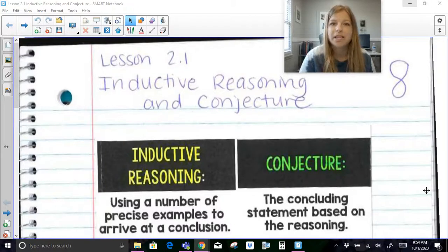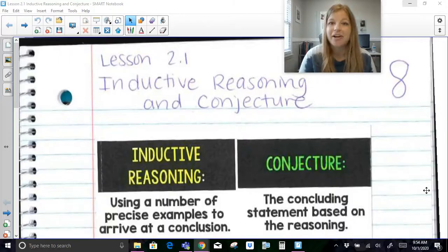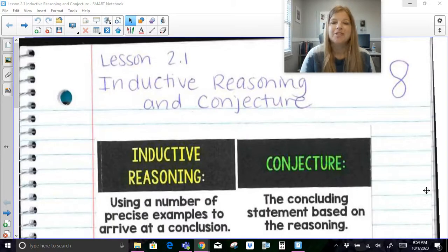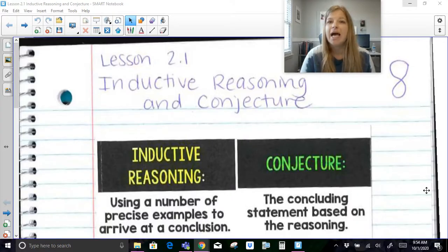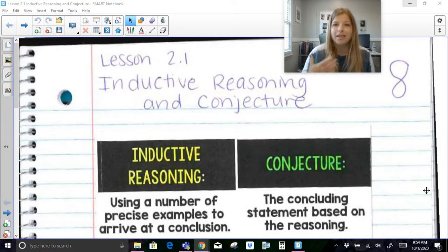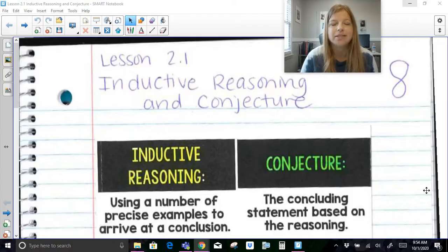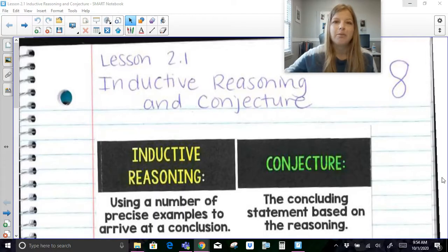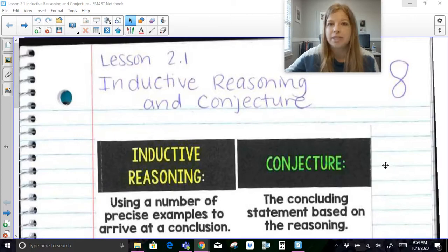Hi everyone, welcome to this video where today we're talking about inductive reasoning and conjecture. It is the very first lesson before we start really diving deep into proofs. So we need to understand what it means to do inductive reasoning, how to make a conjecture, how to lead into a next statement, so that when we start doing our geometric and algebraic proofs they go pretty smoothly. We've got some definitions and terms we need to know first, and then we're going to go into a bunch of examples.